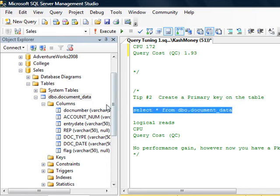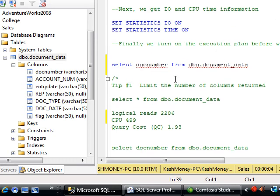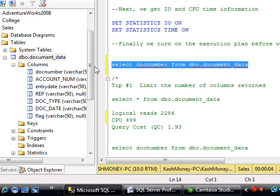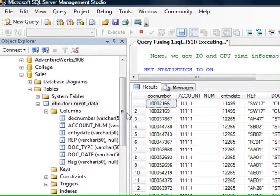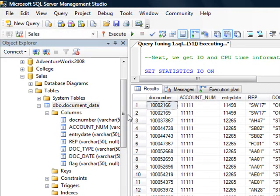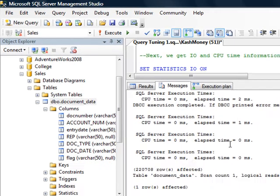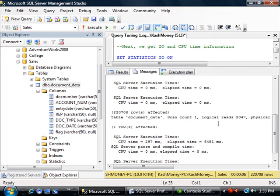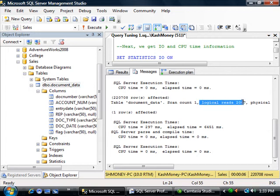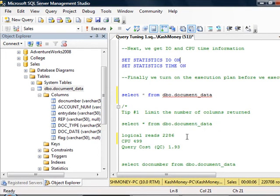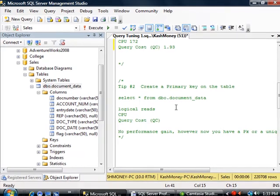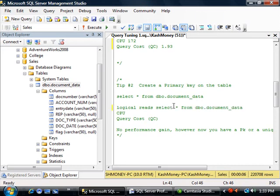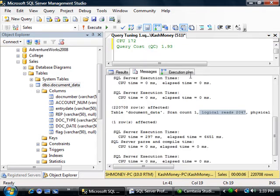We will again go here and return all the data. And run this again. Now if you go to your messages, you'll notice that it improved slightly. The number of logical reads went down to 2047. So this is now under our tip number two. And if we switch back, the CPU time is 297.